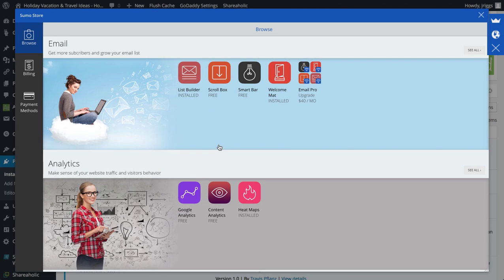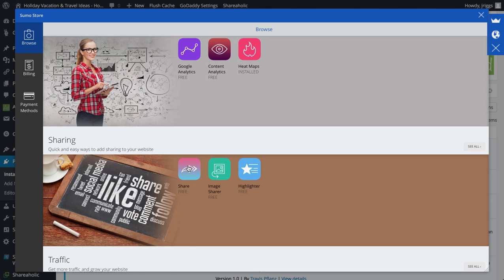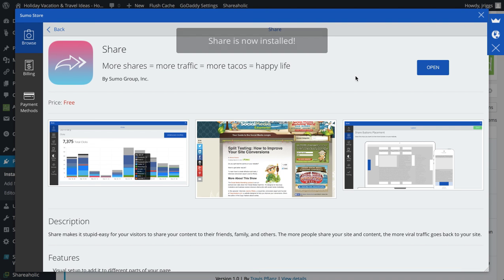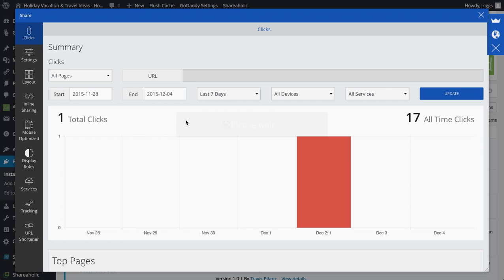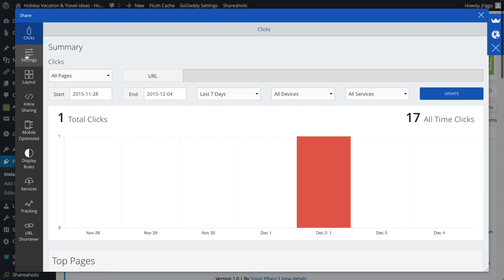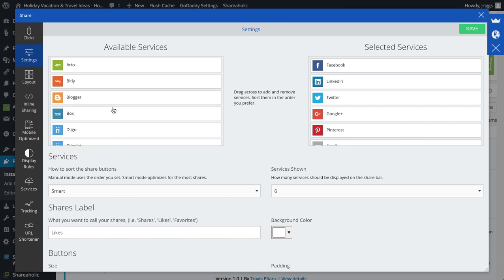And then the last app I'm going to install is the share app. Install that, open. Same general idea here, this is a summary, this is the last seven days for me, and 17 all-time clicks. Next, settings, here's where you can add all your services.